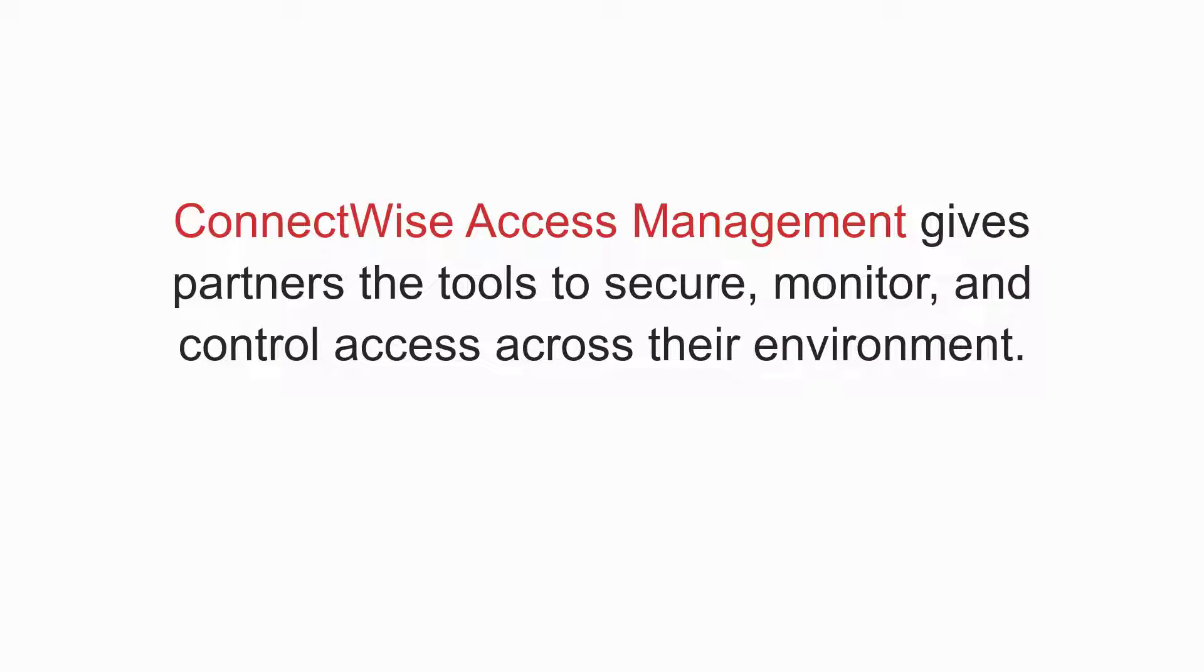ConnectWise Access Management gives partners the tools to secure, monitor, and control access across their environment.